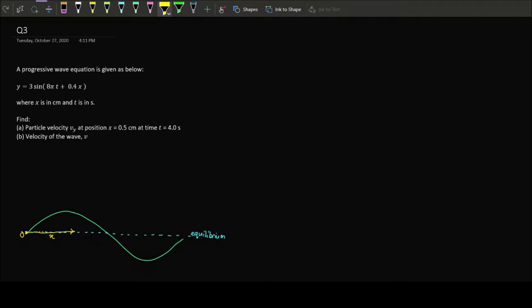Today we'll be solving question 3. We're given a progressive wave equation — a progressive wave means a traveling wave that propagates across space, just like water waves or a slinky spring. The equation is given as y equals 3 sine of (8π t plus 0.4x).